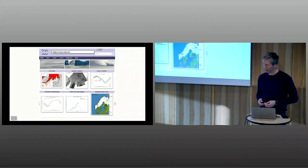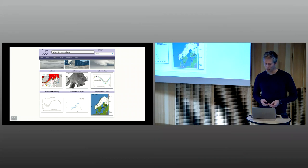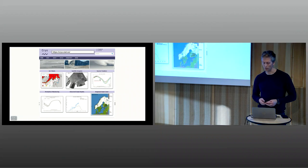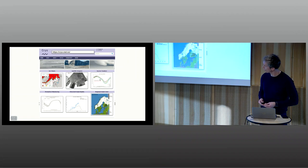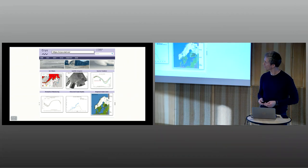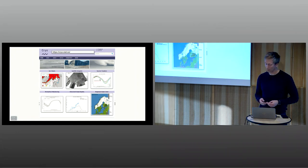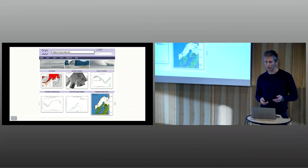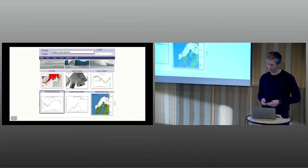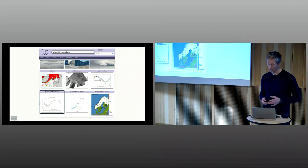We have recently launched a new web portal, cryomet.no. This portal gives access to the latest operational products and current states of sea ice, snow, permafrost in Norway, Arctic and Antarctic. We are a quite large group at MET-Norway focusing on the cryosphere. This presentation focuses on the operational permafrost monitoring at MET-Norway and available and planned products related to permafrost.